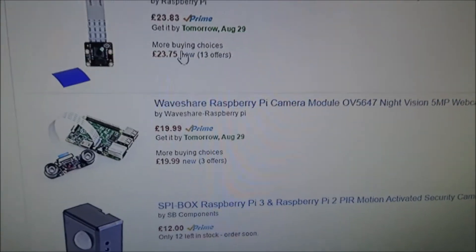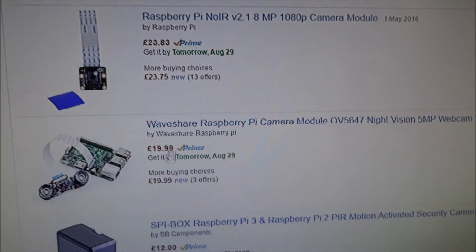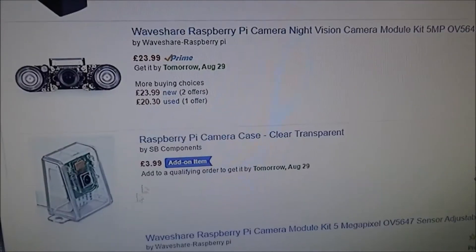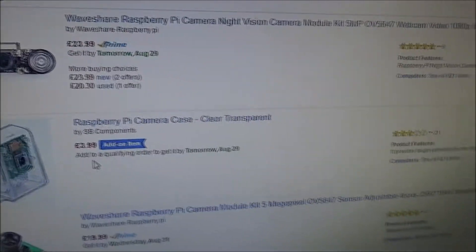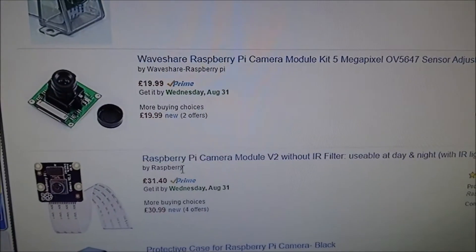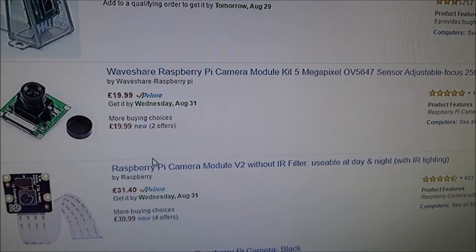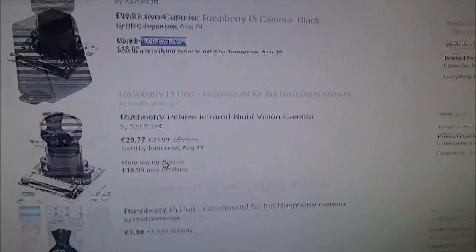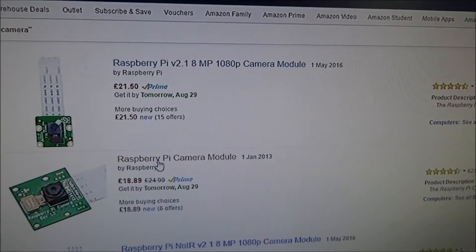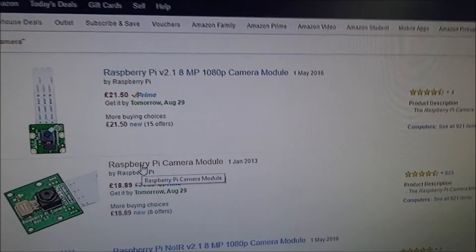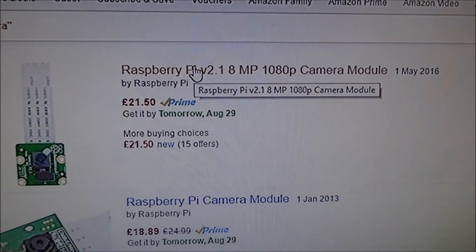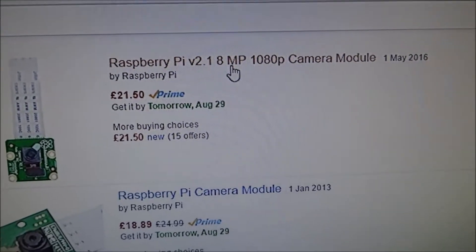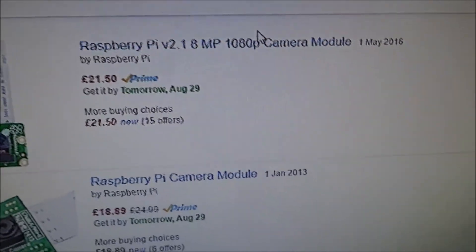You can get different versions such as Waveshare, you can get Raspberry Pi Cases, Camera Cases, haven't got fantastic reviews for cases and loads of different stuff but I have got the second one I think here, no I've got this first one Raspberry Pi V2 8 megapixel 1080p camera module.